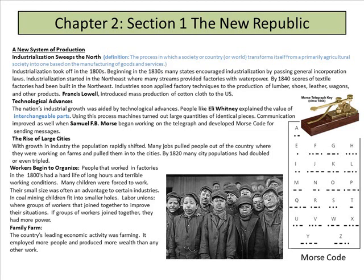Industrialization took off in the 1800s. Beginning in the 1830s, many states encouraged industrialization by passing several incorporation laws. Industrialization started in the Northeast, where many streams provided factories with water power. By 1840, scores of textile factories had been built in the Northeast — New York, Maine, those areas. Industry soon applied factory techniques to the production of lumber, shoes, leather, wagons, and other products. Francis Lowell introduced mass production for cotton cloth in the United States.